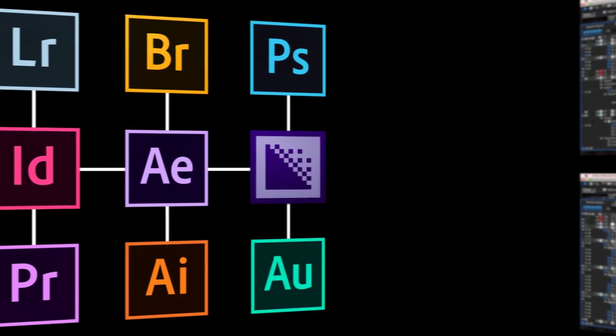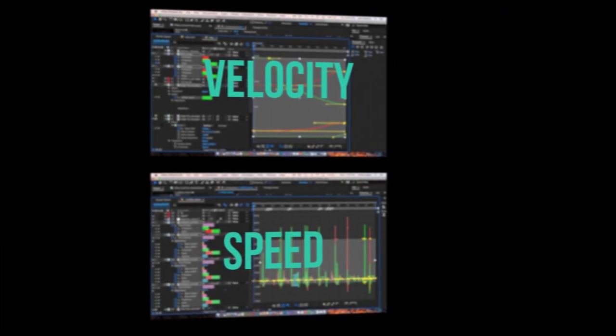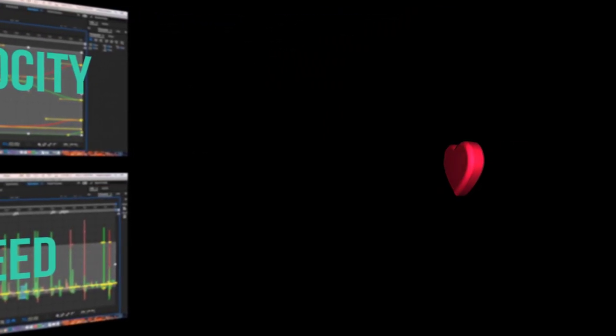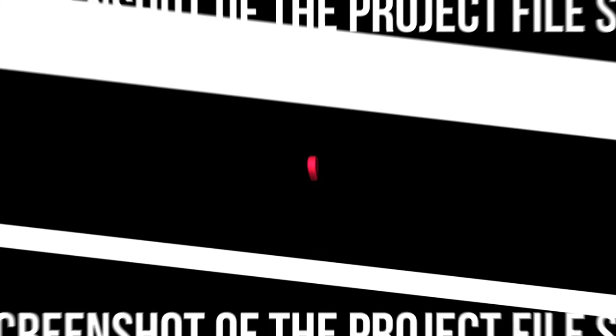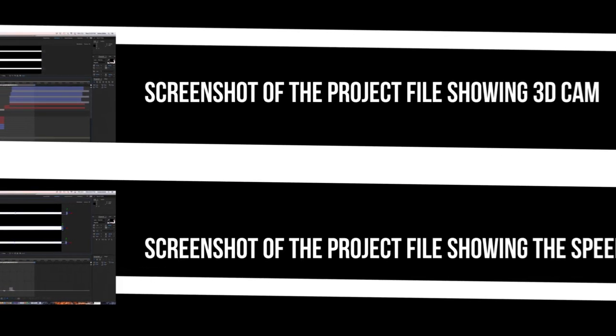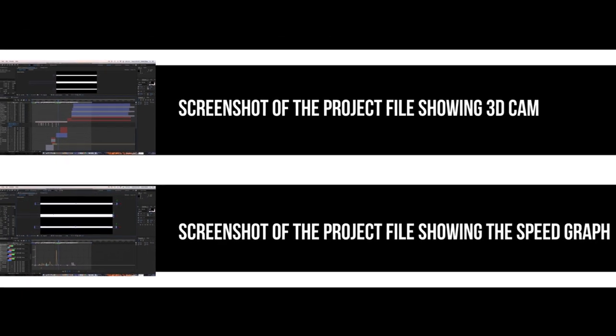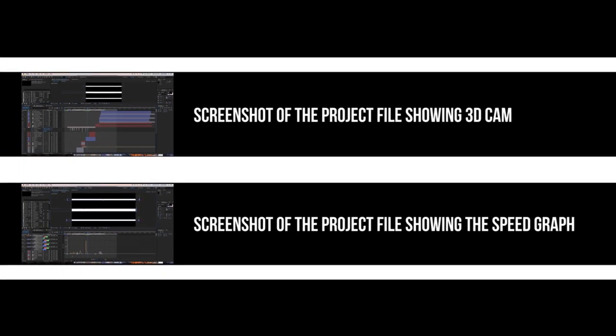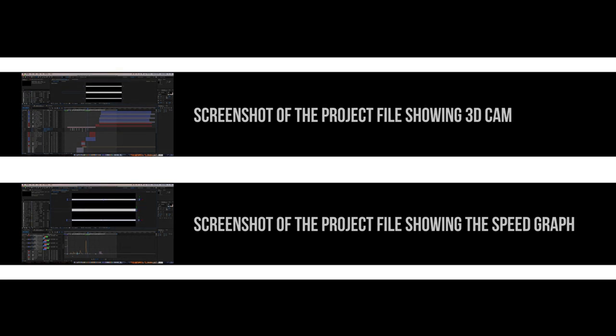I have taught myself how to correctly graph using the velocity and speed graph, and how to manipulate 2D and 3D objects and 2D and 3D planes, where a 3D camera can be used, along with many other features in After Effects. This video is even edited using 2D and 3D planes with a speed graph and 3D cam.